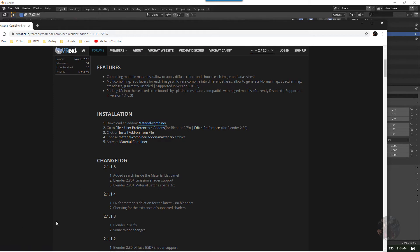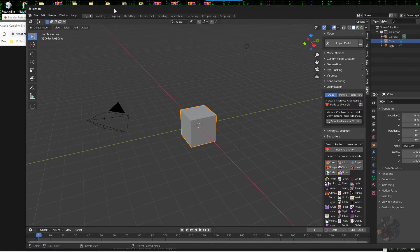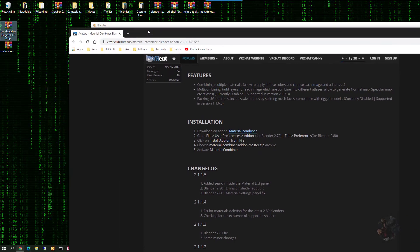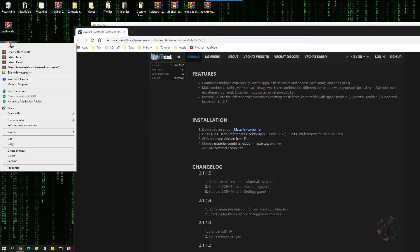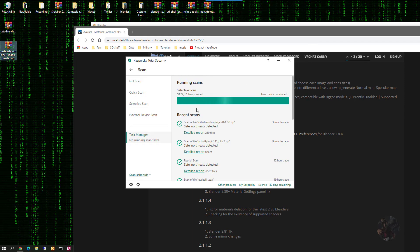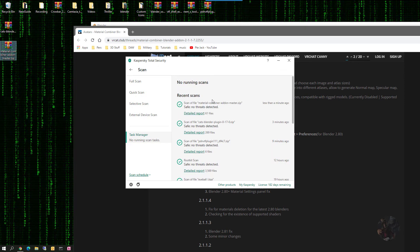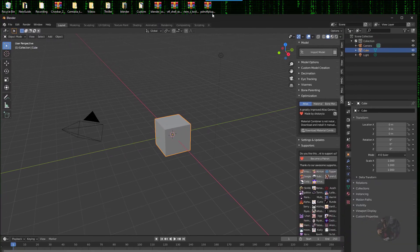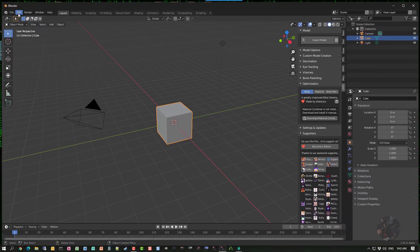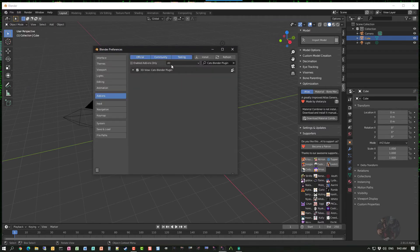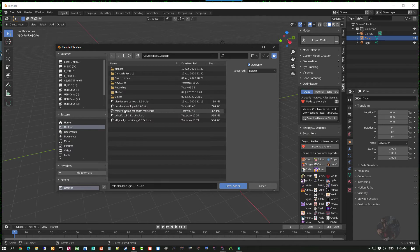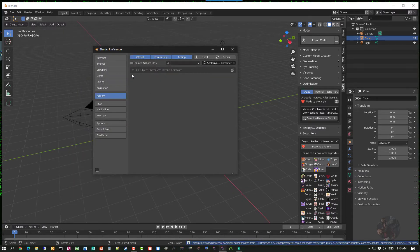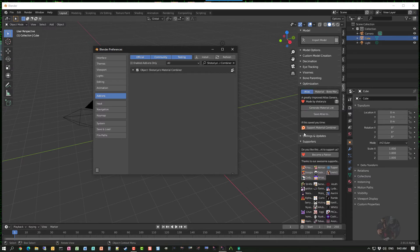It downloads to the desktop or wherever downloads are set to go. Again, with anything from the net, I right click and run it through a virus scan. It comes back reporting safe, no threats — I'm happy with that. Then it's a matter of adding the add-on to Blender again: Edit > Preferences, click Install, find the Material Combiner zip file, install it, it shows up in disabled mode, turn it on, and CATS will find it. Now I've got this add-on ready to work with.